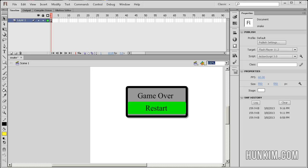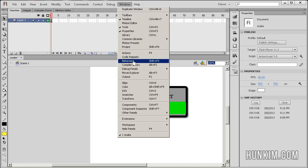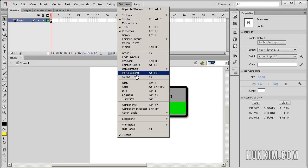Welcome to part 2 of the Snake Game in Flash CSX tutorial. We're going to continue by pressing Ctrl L or going to Window Library.